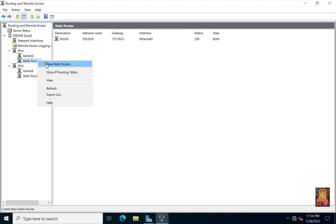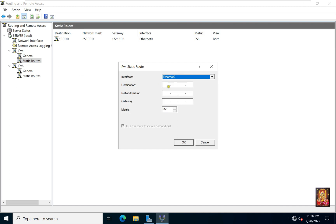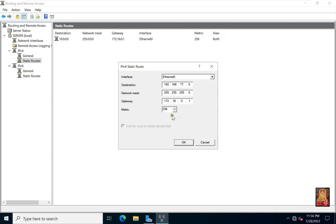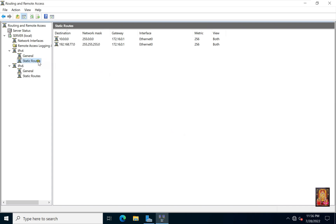Right click on static routes, select new static route. Ethernet 0 is already selected as the interface. Now here we will enter the network ID of the Windows 10 machine in the destination: 192.168.77.0. Network mask is default of class C: 255.255.255.0. In the gateway, we will enter the IP address of our server. Click OK.